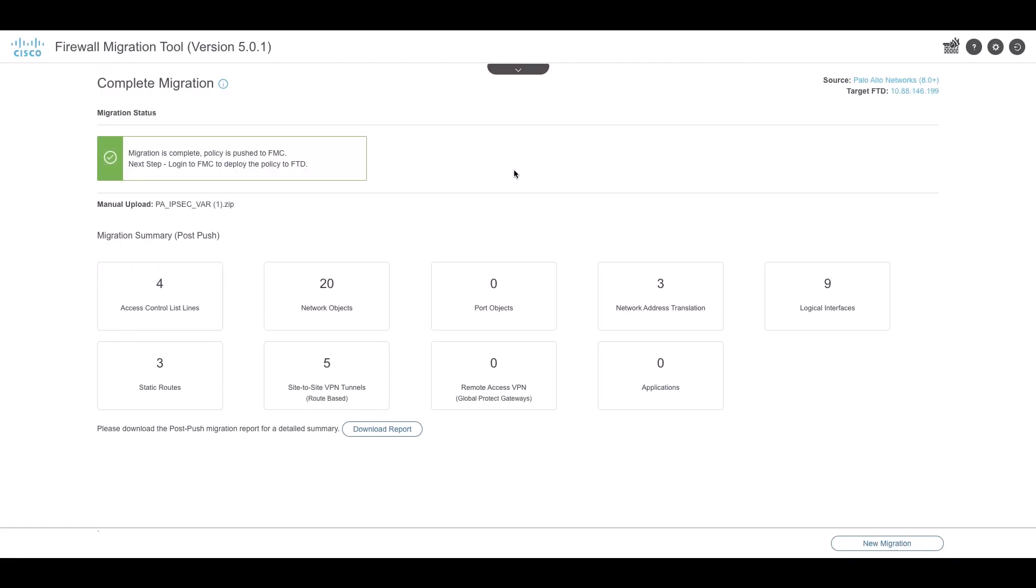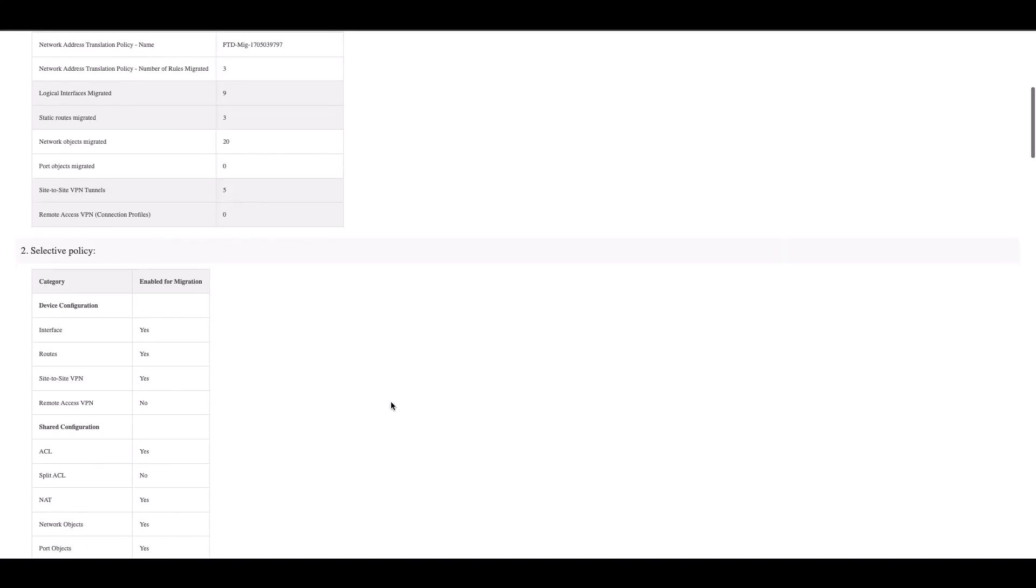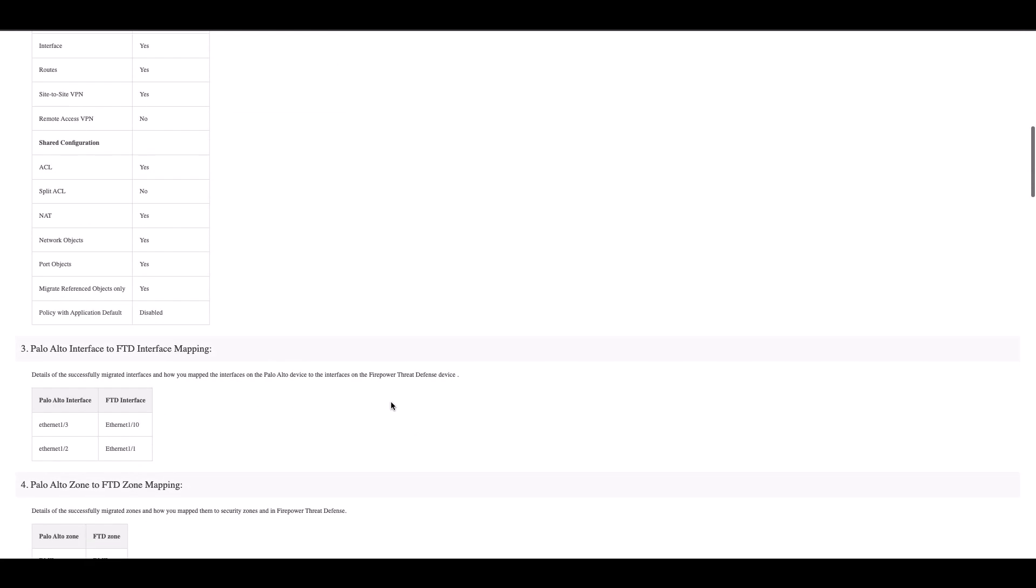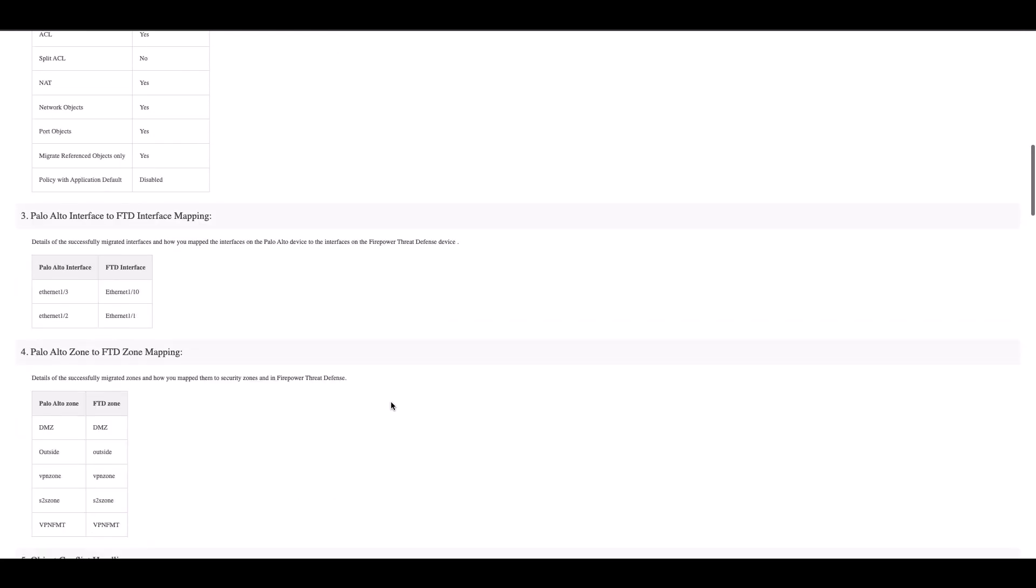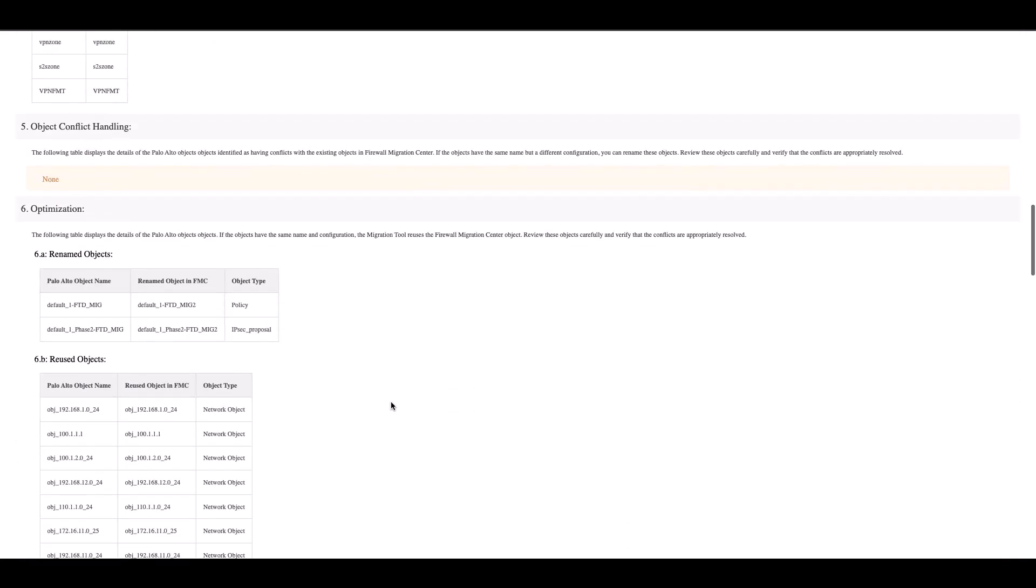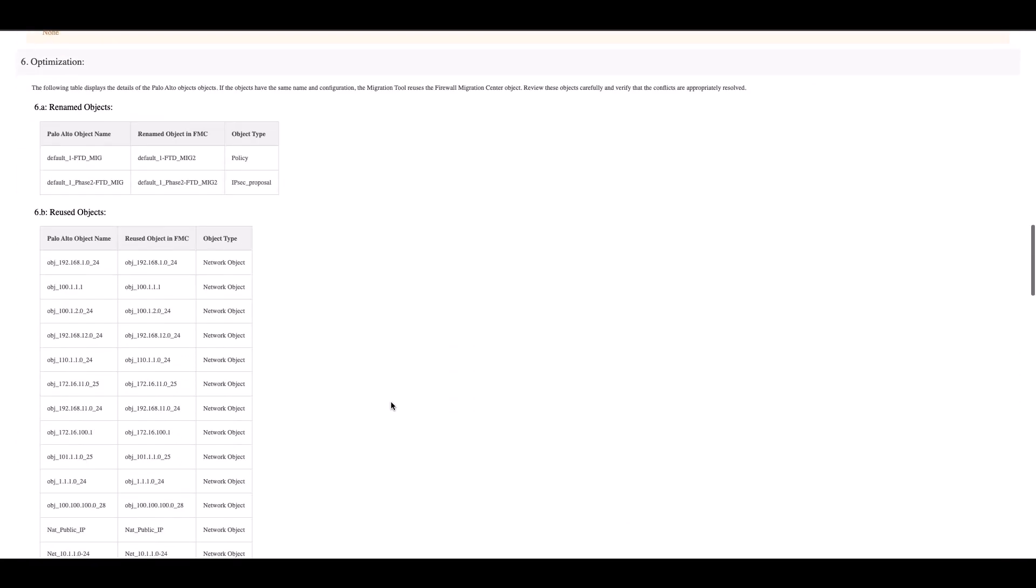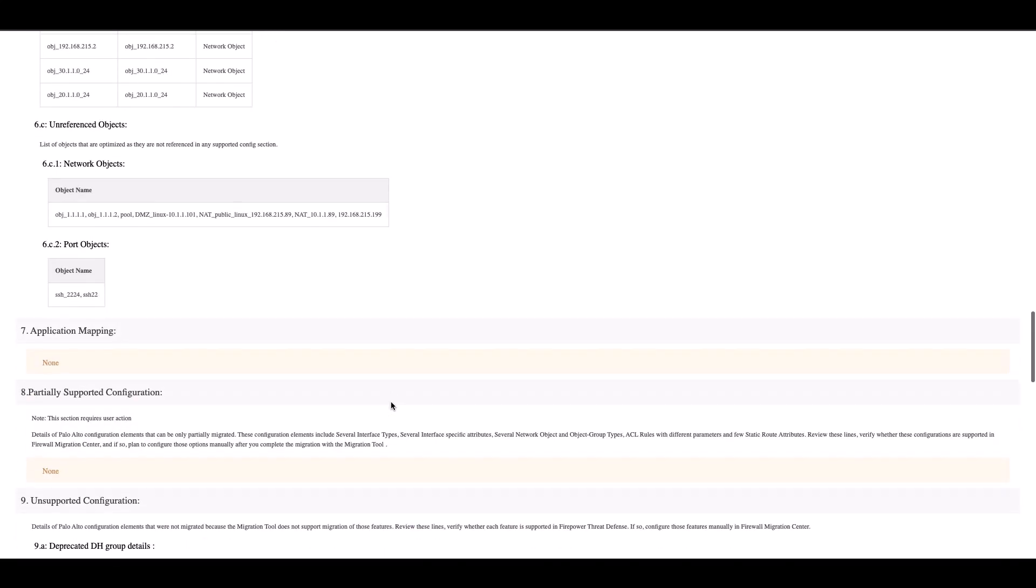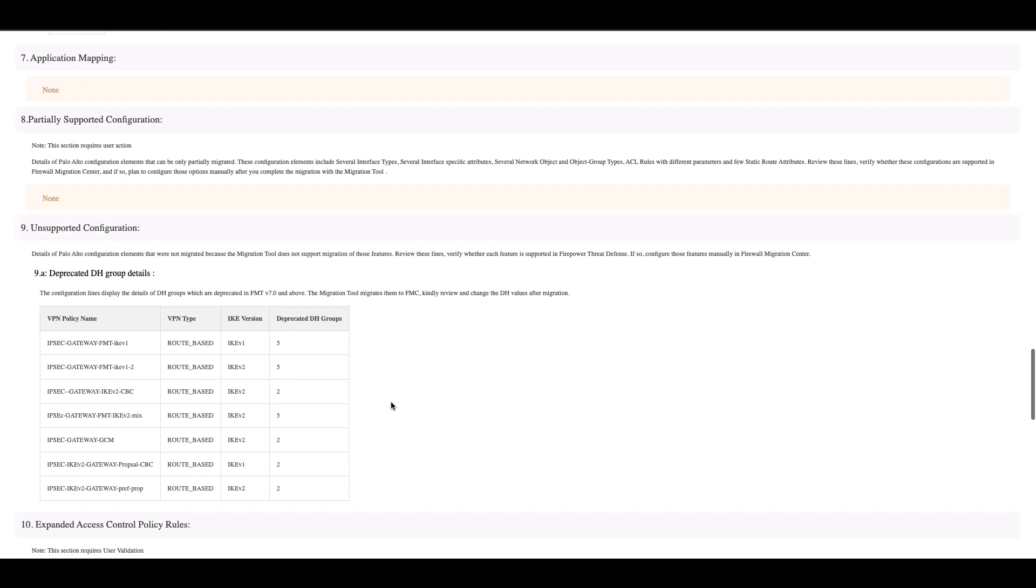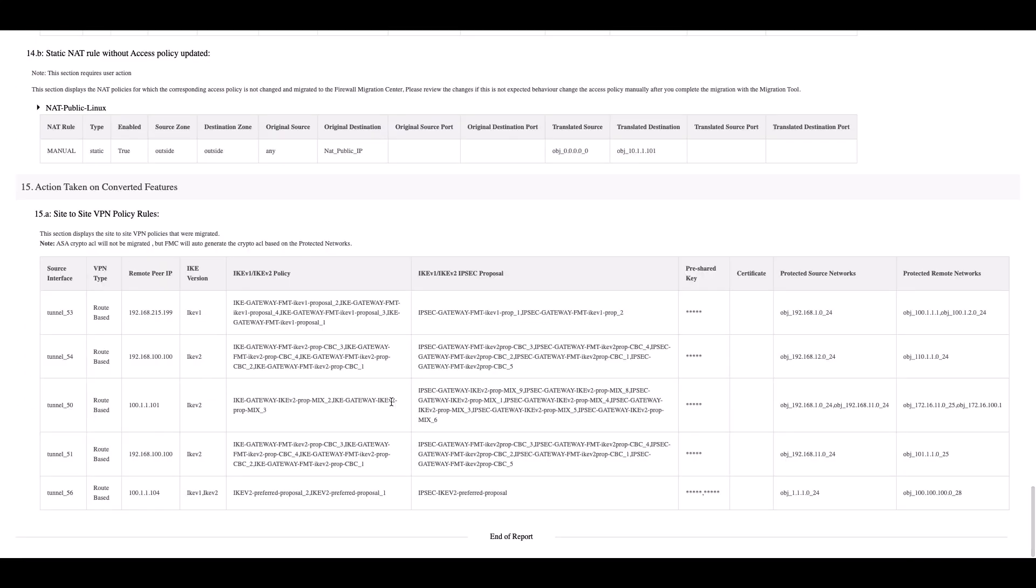On the tool, we can download the post-migration report from the tool and verify the different configuration migrated by the tool, including the Site-to-Site VPN configuration, the deprecated DH groups and the Site-to-Site VPN policies that are migrated by the tool.